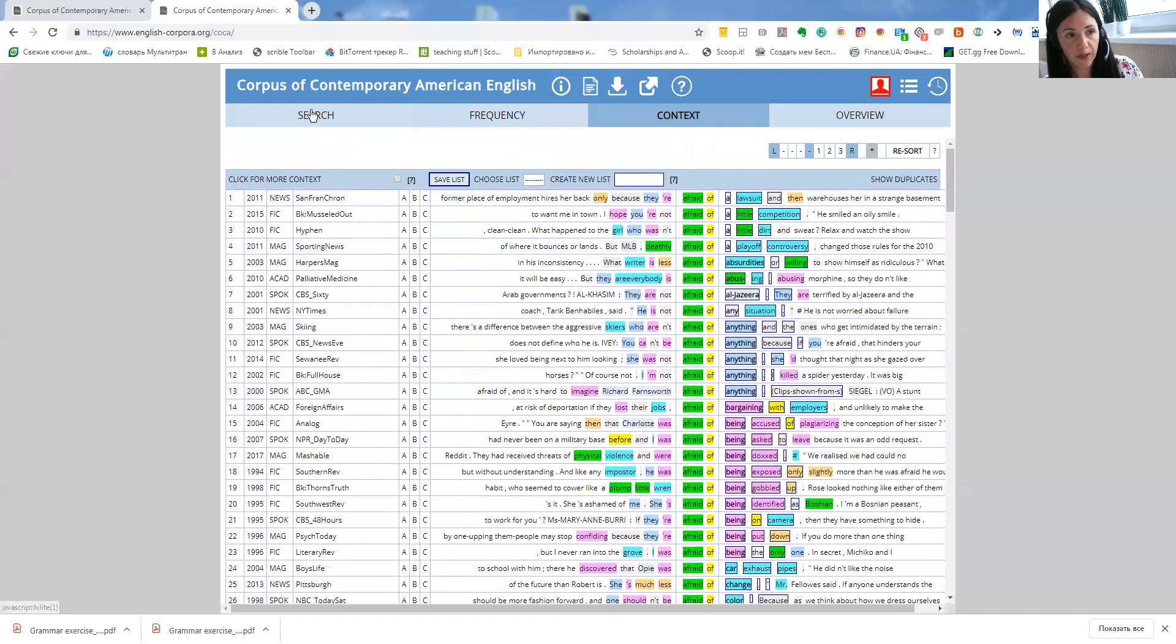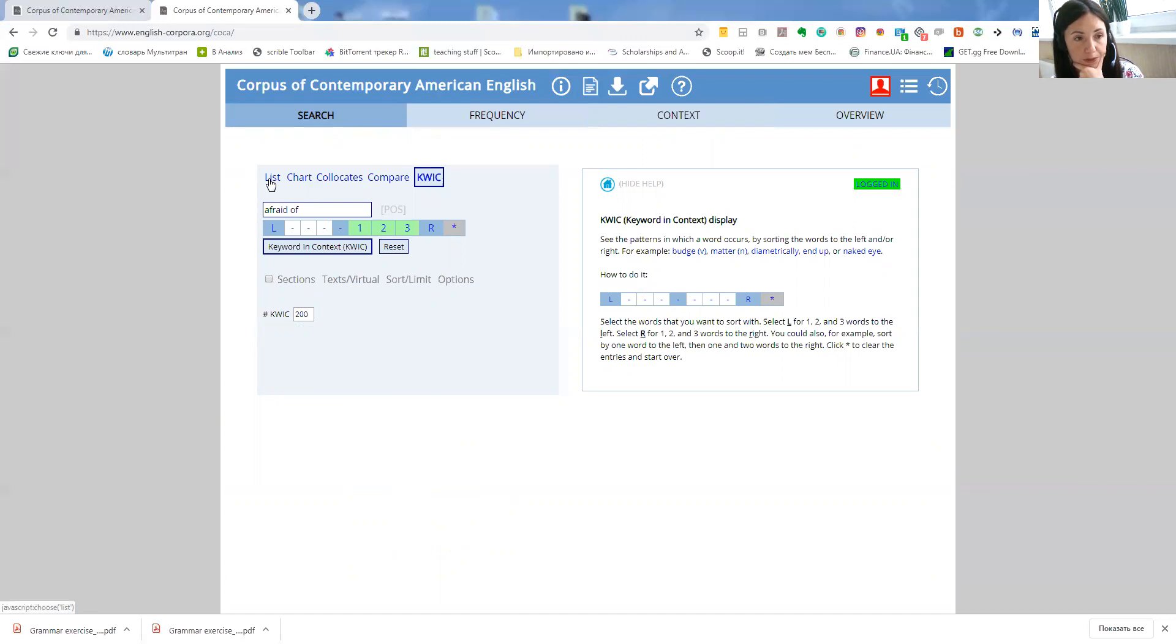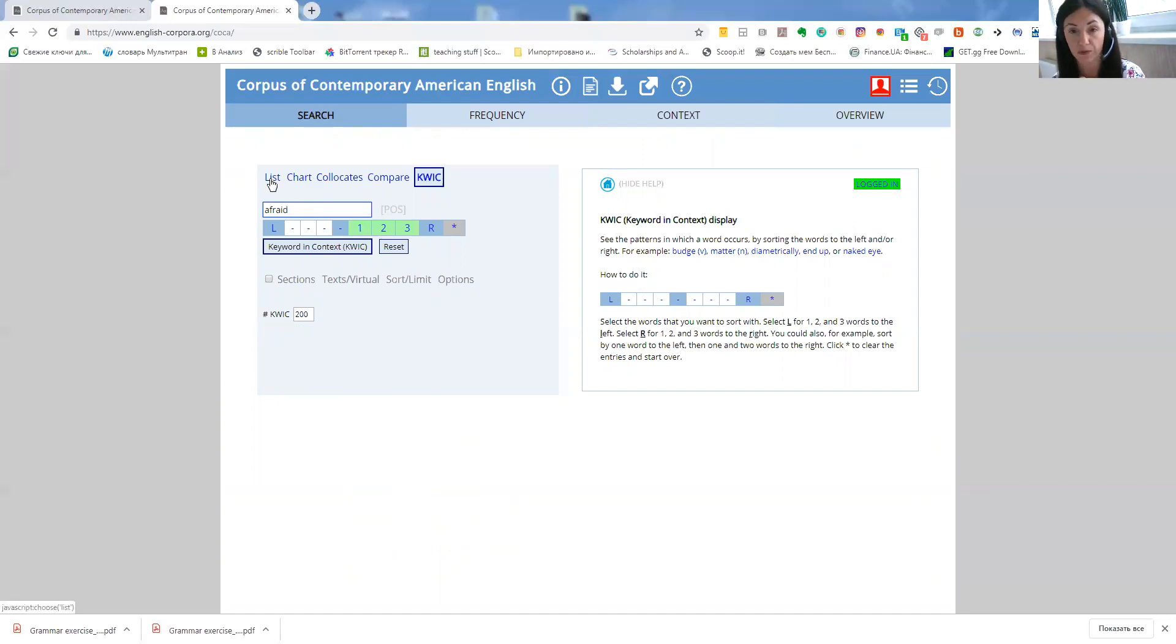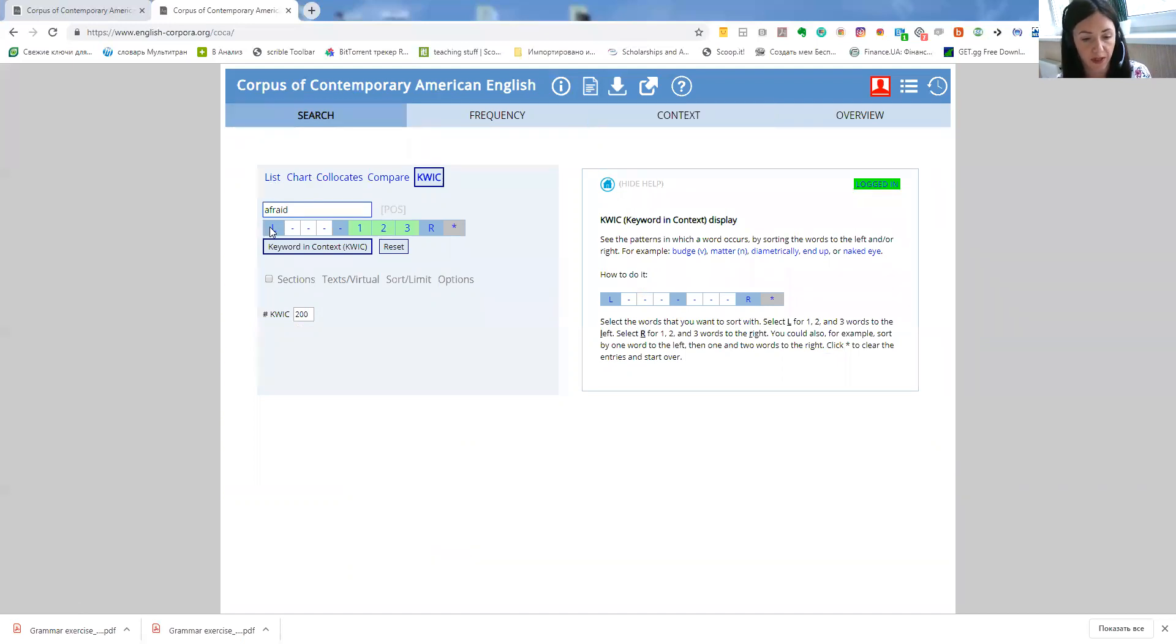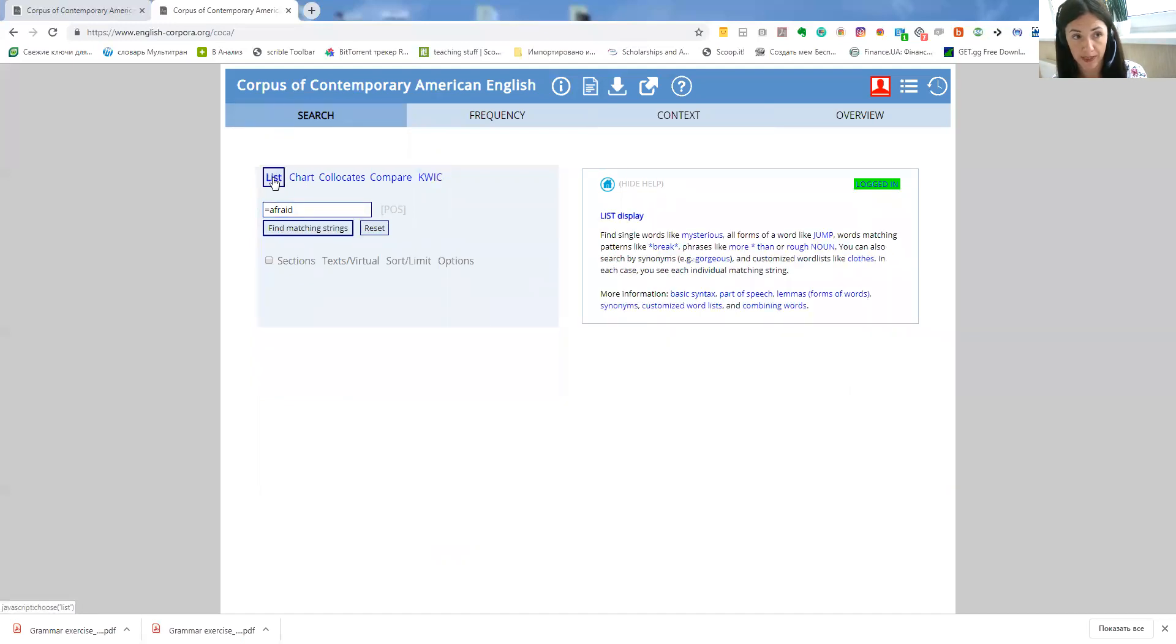Now I would like also to show you one more function that I particularly like, especially if you want to find synonyms or even if you want to just to get the idea of what the word means. So by simply adding an equation mark to the word and clicking on list again.